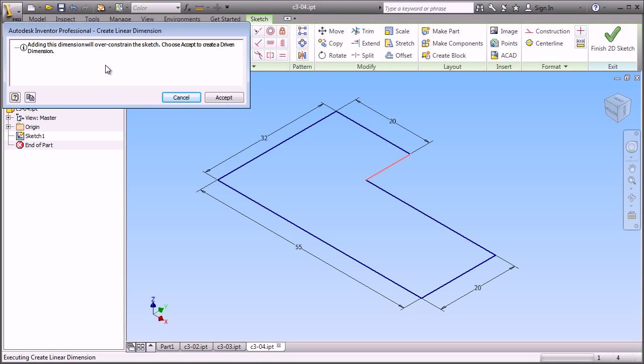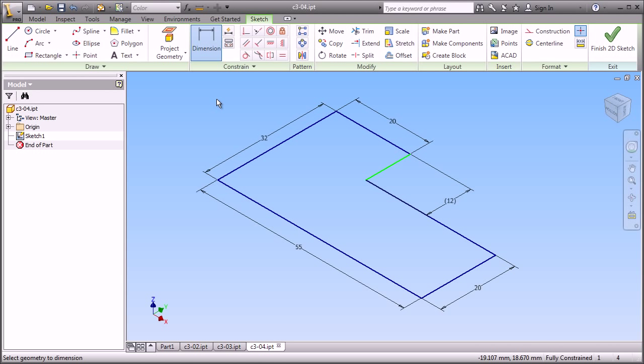If we add one too many dimensions, Inventor won't over-constrain the sketch. It gives us instead the opportunity to create a driven dimension, which will follow any changes to the geometry. This has just been a quick overview of sketching. But in just this quick overview, you've seen a lot of the common functions that you will need to learn to start doing part modeling inside of Autodesk Inventor.